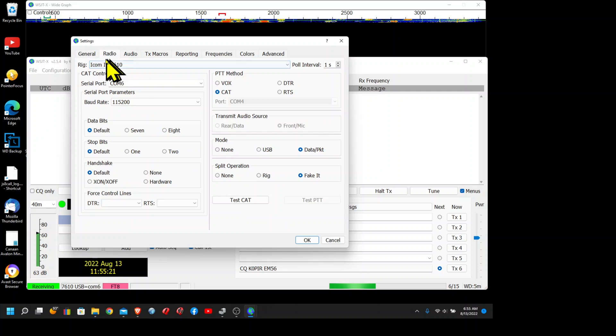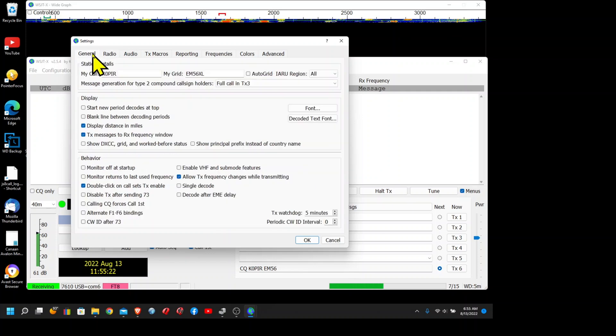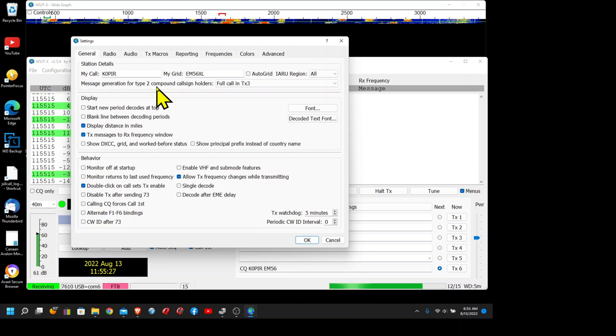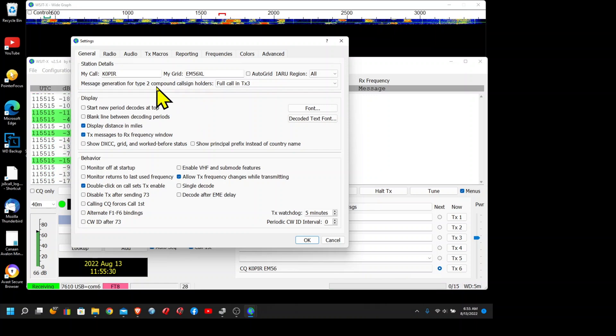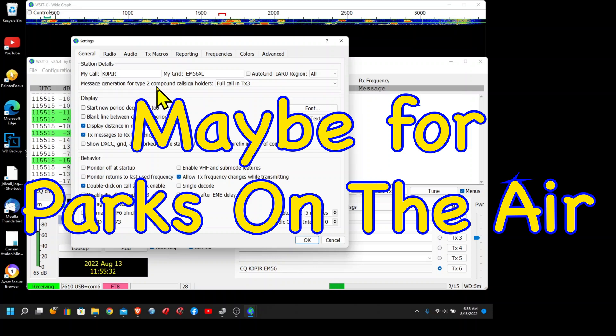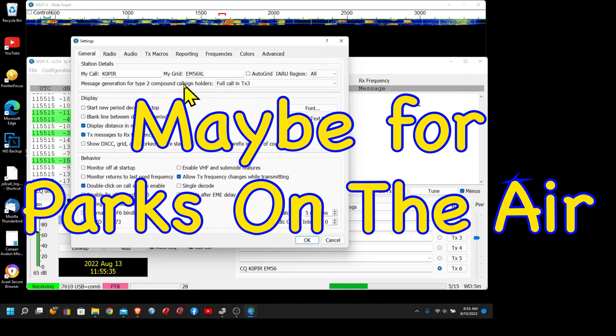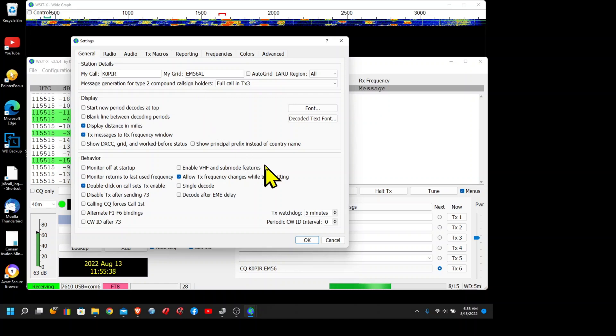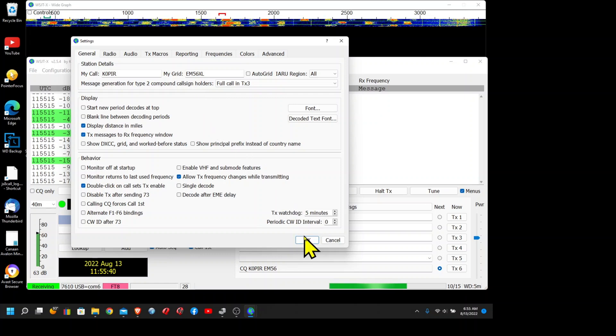You could also use it if you're at a different grid square. You could set up configurations for different grids. Maybe you got a cabin on the lake and you take your laptop between the cabin and your home, and it's a different grid square. You could set up a configuration for that.